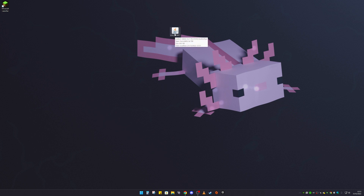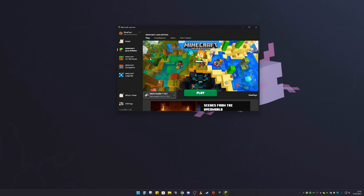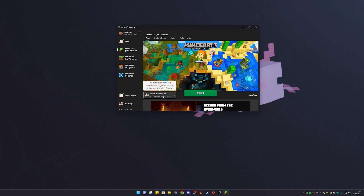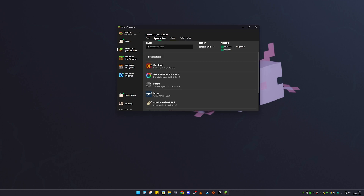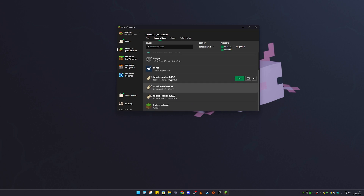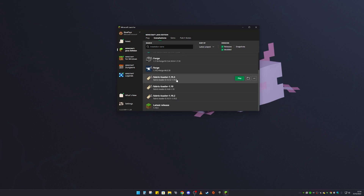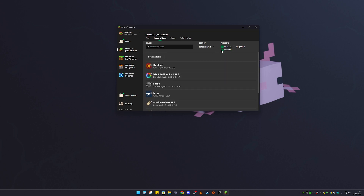Now we're going to go to your mods folder. To get there, go to your Minecraft launcher and double-click on it. Your launcher should load up and the Fabric Loader profile should appear automatically. If it doesn't, click on Installations at the top and look for it in the list.